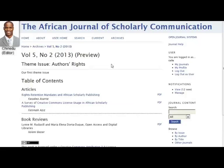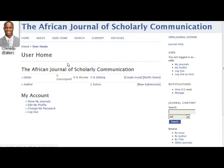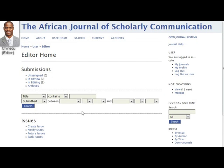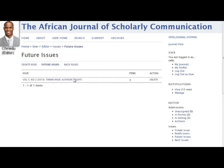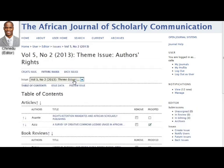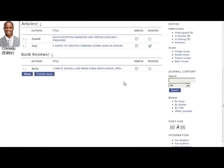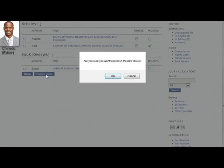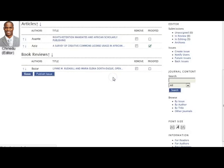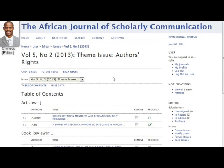From here, Chinadoo goes back to the user homepage and navigates back to the issue. If he is satisfied with the table of contents and appearance of the issue, he clicks publish issue, and the next issue of the African Journal of Scholarly Communication is released to the world.